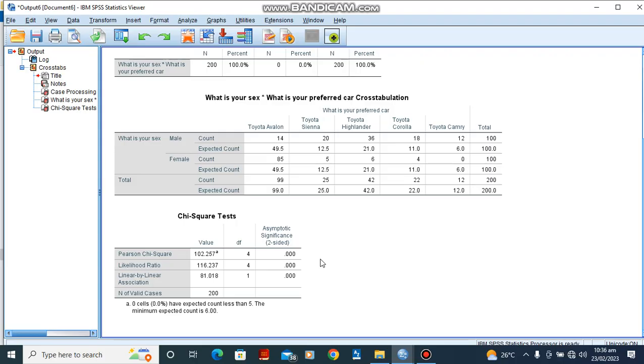That is how to run chi-square tests in SPSS. Thank you very much. If you have any questions please drop your question in the comment section.